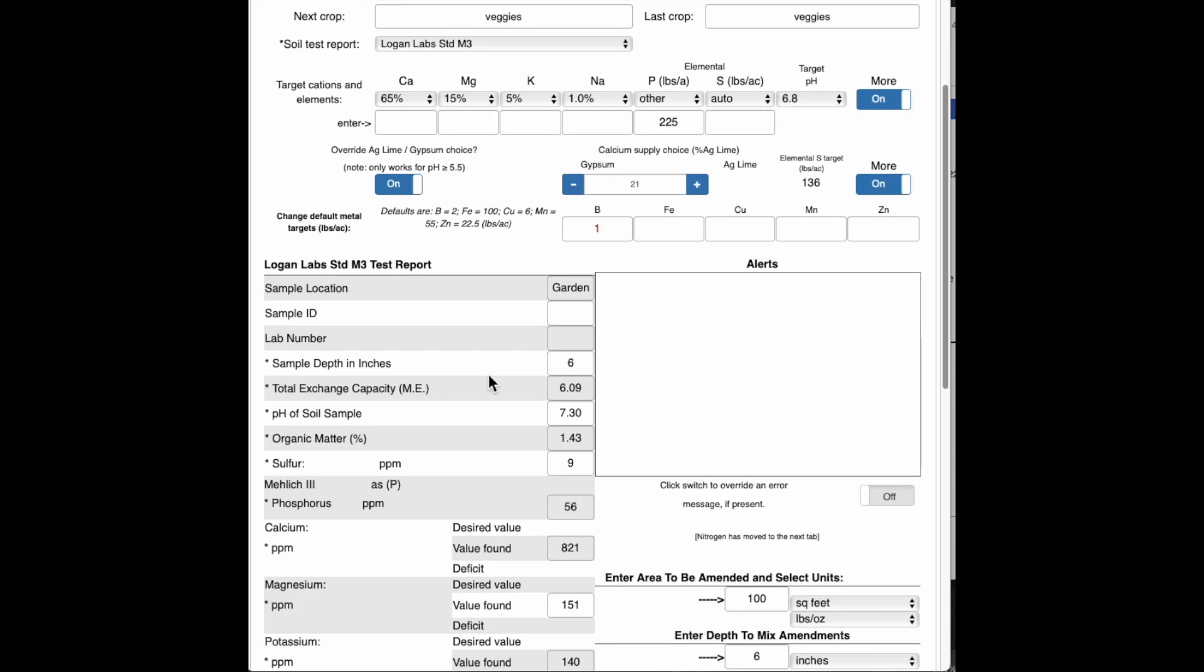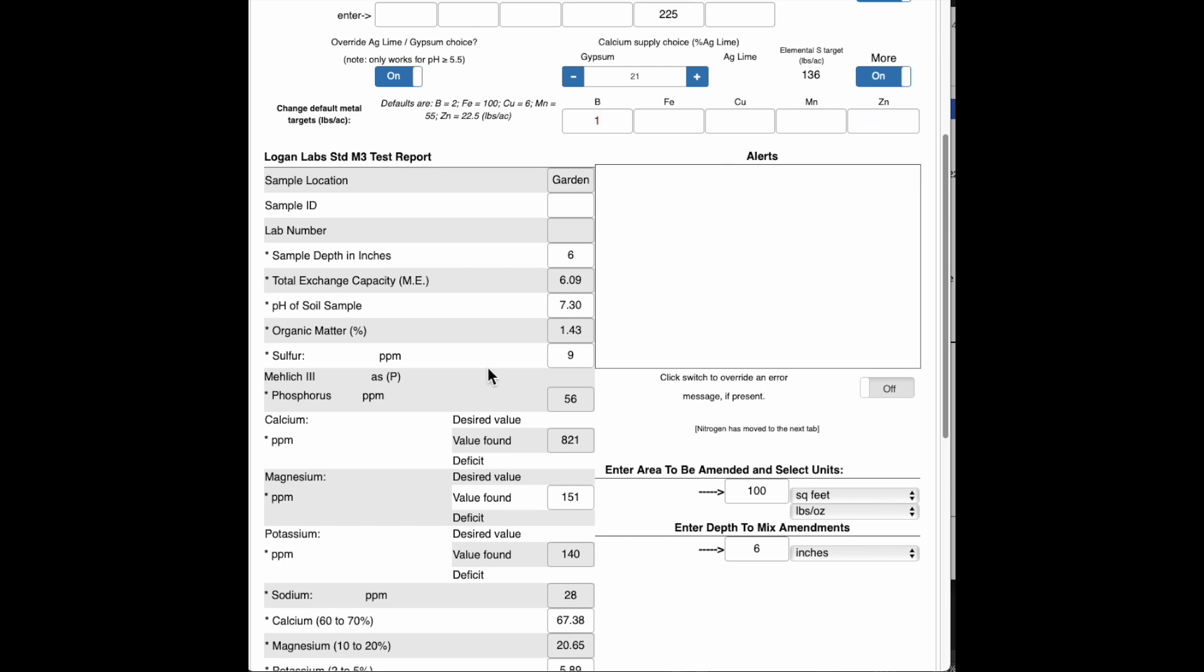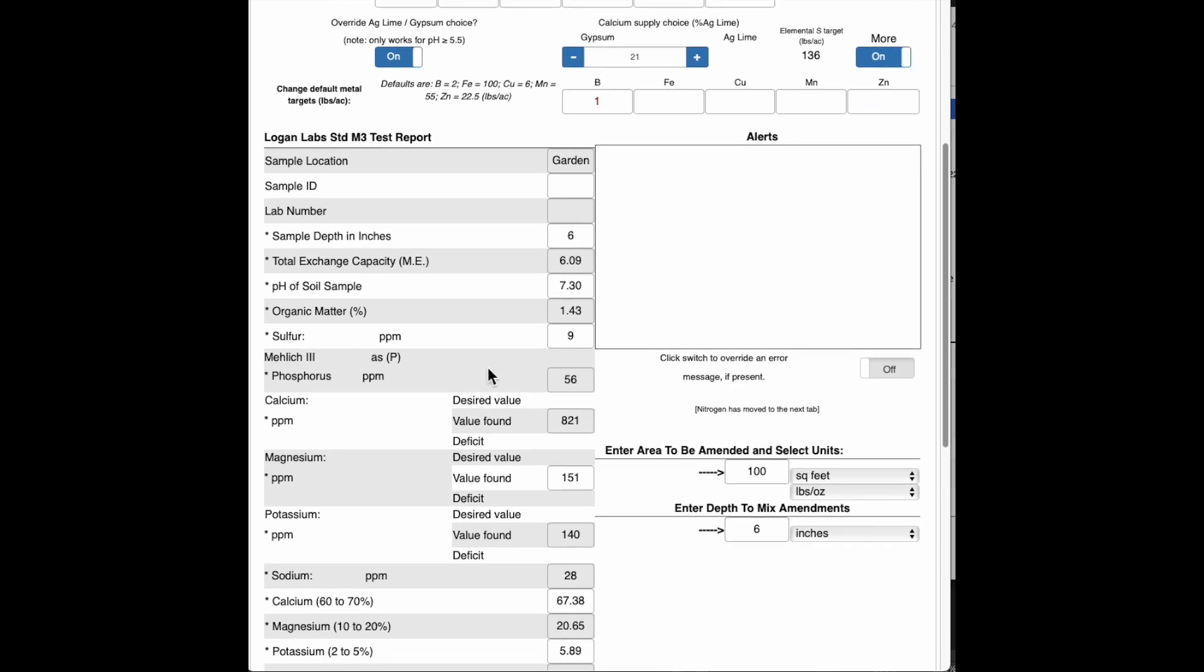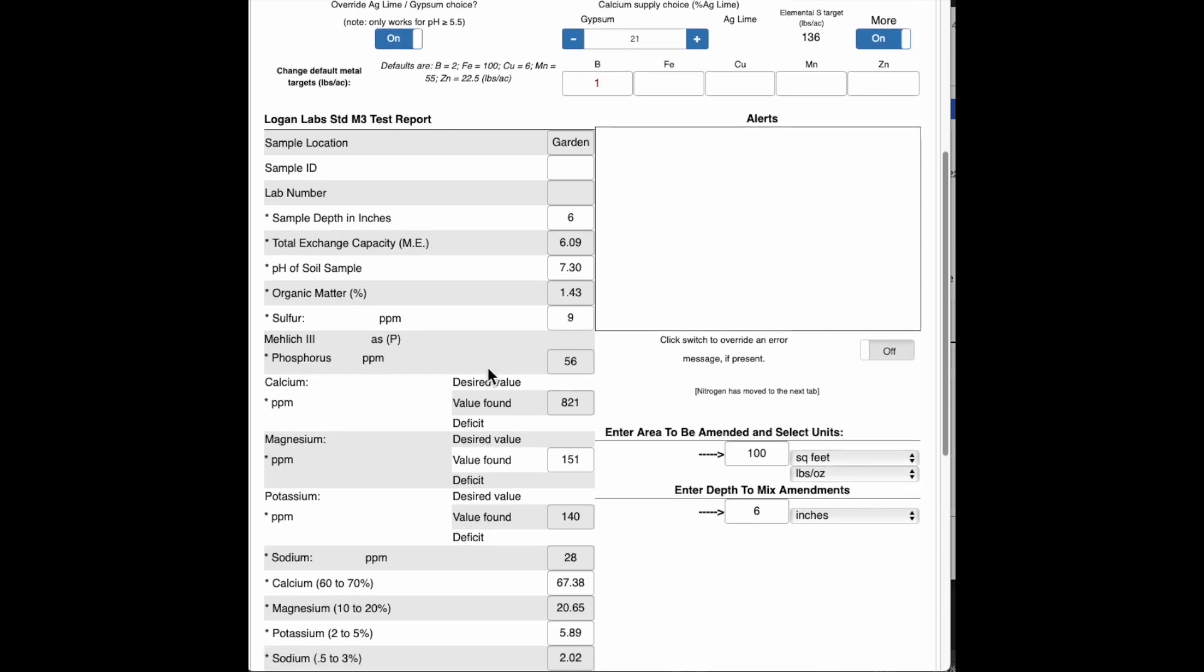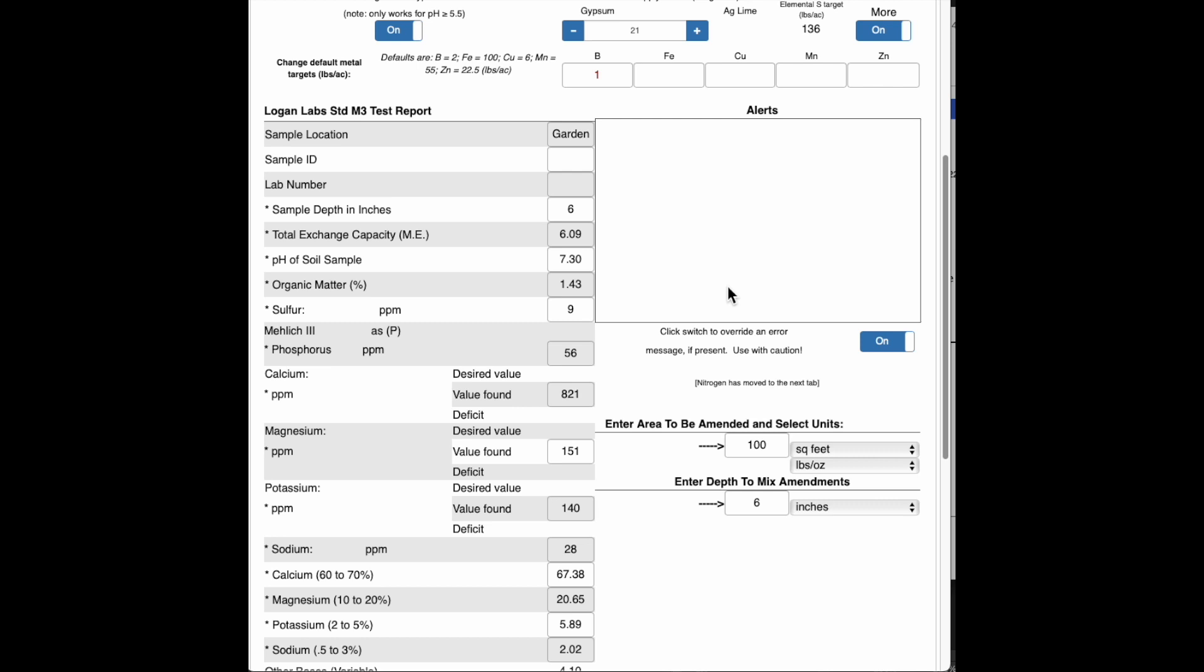I see that for this soil I must have entered everything correctly and it looks like I probably got a good test because I don't have any alerts here. If I did have an alert, for example, if it was telling me that my soil might be fizzy but I had already done a fizz test and it was negative, I could click this on and that would override that and give me a set of recommendations. But since I don't, I don't need to click that.